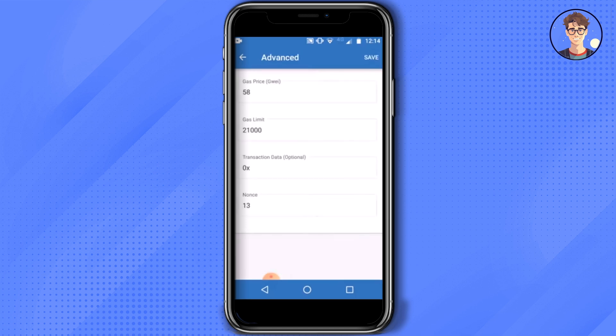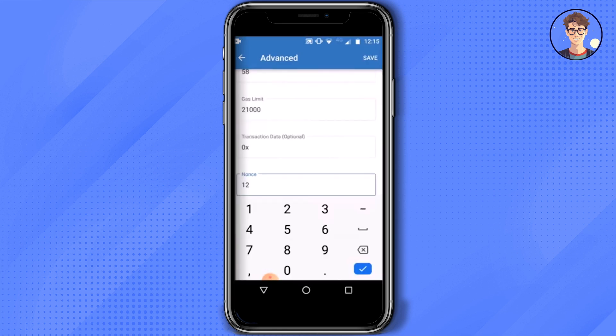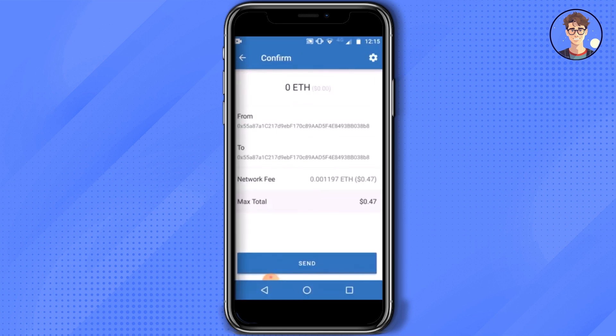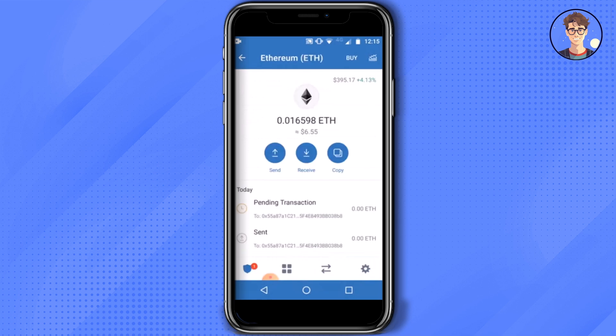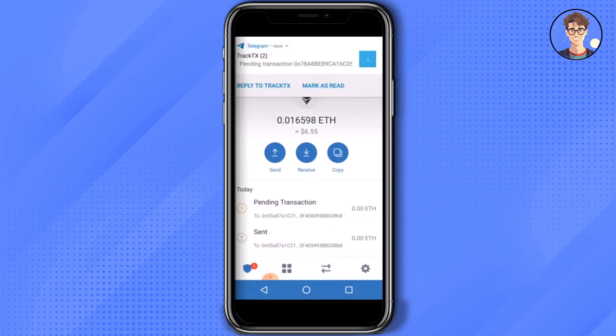As you can see, in the nonce field it is written 13 — you simply replace it with 12, then click on Save, then click on Send.